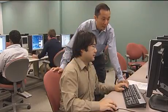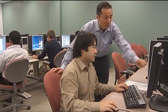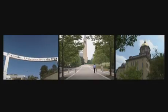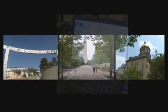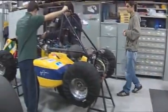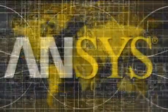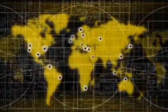More professors are educating the next generation of scientists and engineers. More researchers are innovating and solving cutting-edge challenges. Why ANSYS?